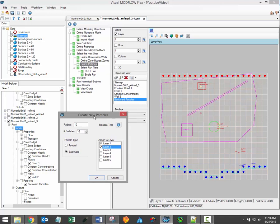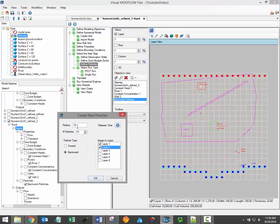If you're defining your particles using a circle, you'll also have to define the radius of that circle and the number of particles to apply at the edge of the circle.